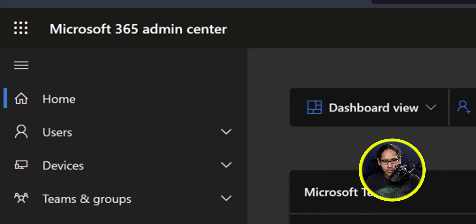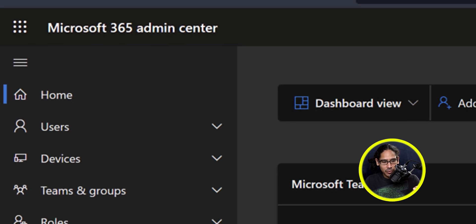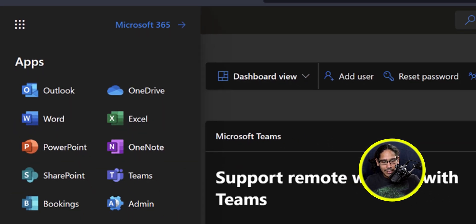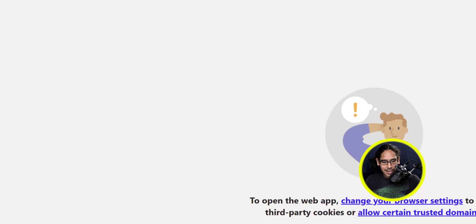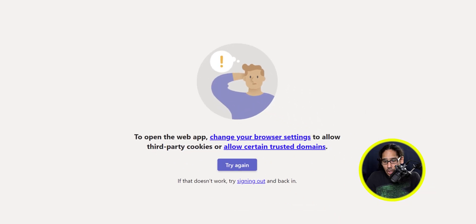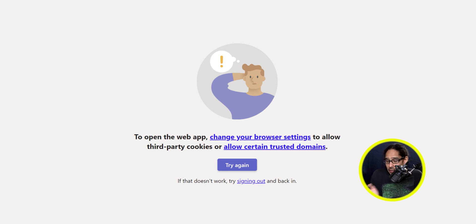Go back inside the Microsoft 365 admin center, click on those little boxes — that grid — click on Teams, and it should load up. And now I'm getting this and it works.